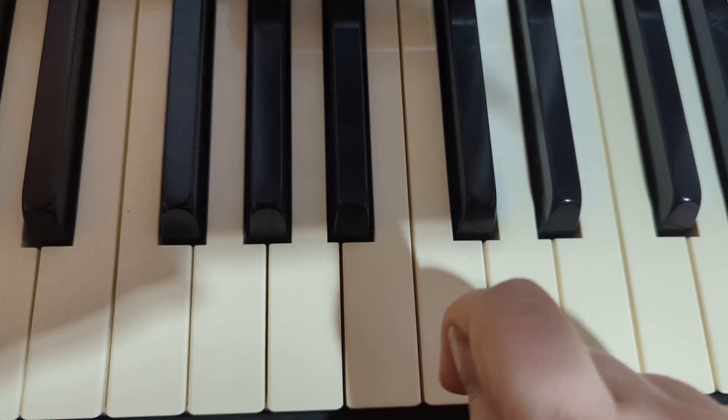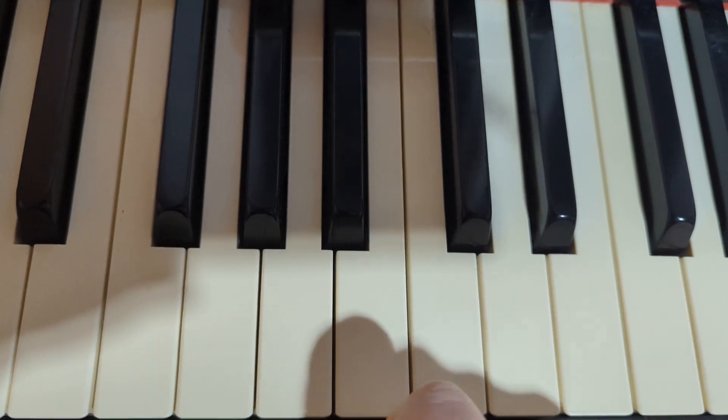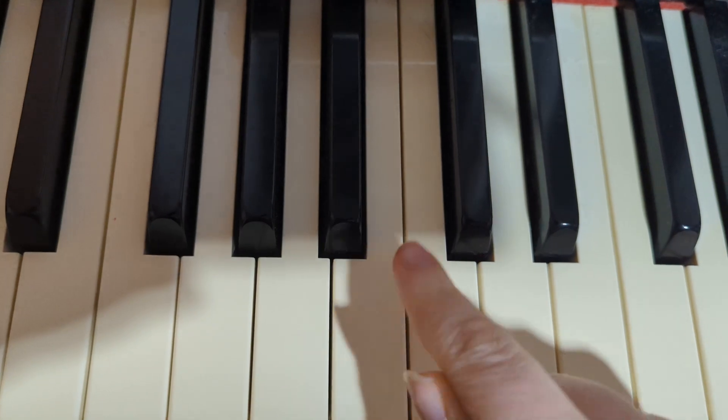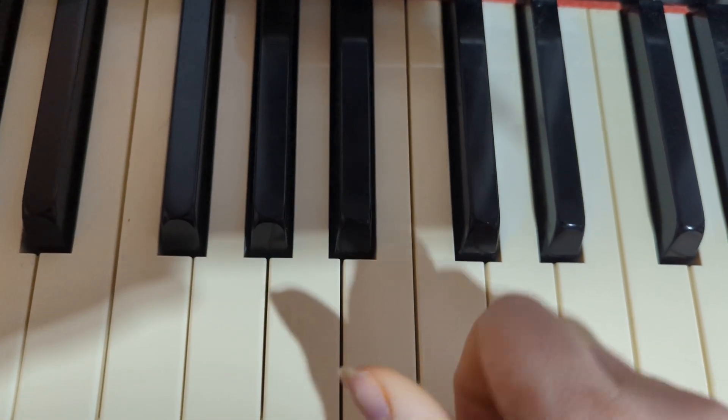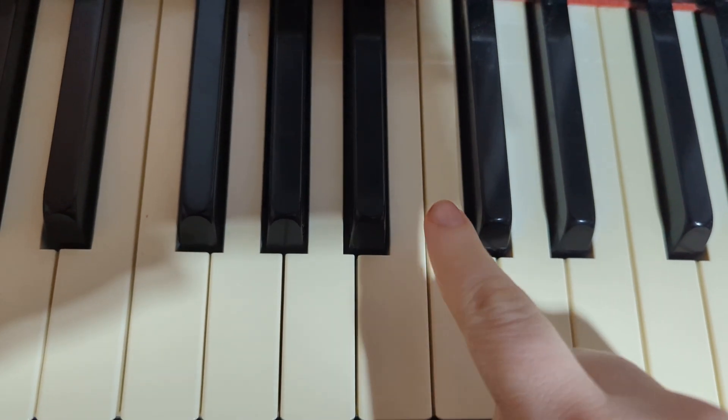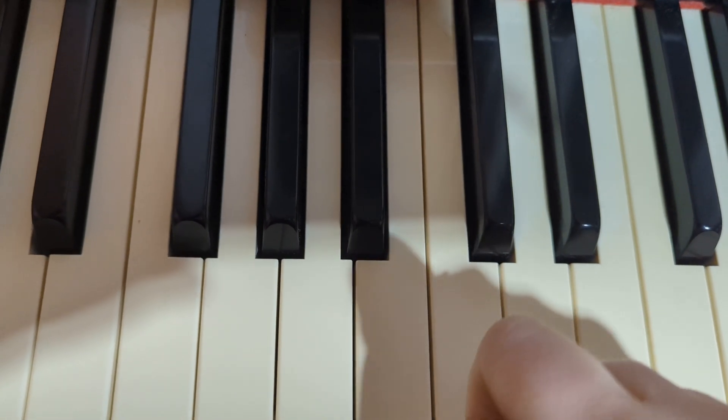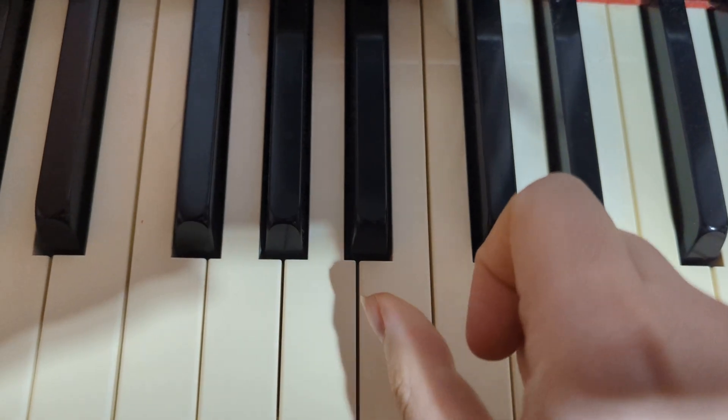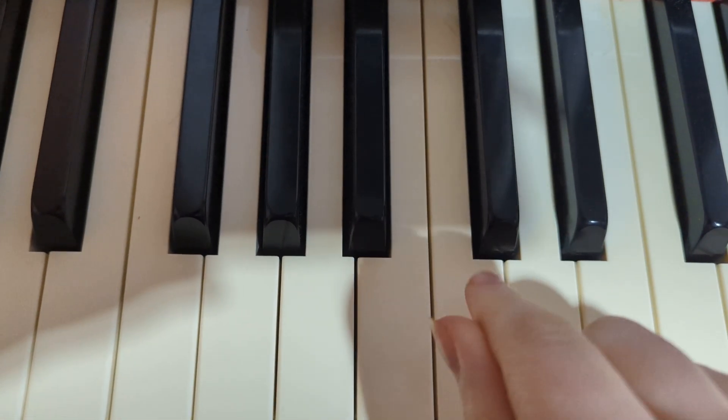All right, practice that. Make sure that this part with the rest sounds different than the inner row. So listen again from the beginning. Rest, rest. B, C, D, B, C, C.